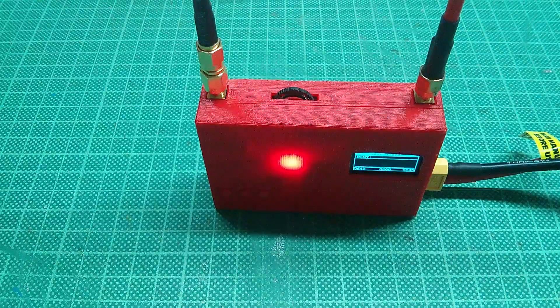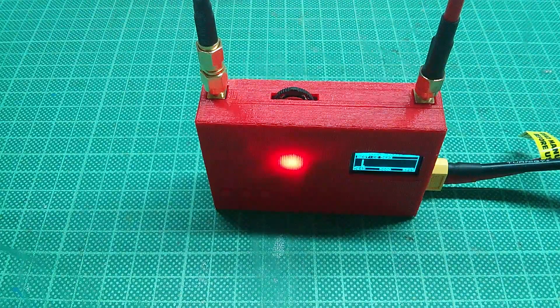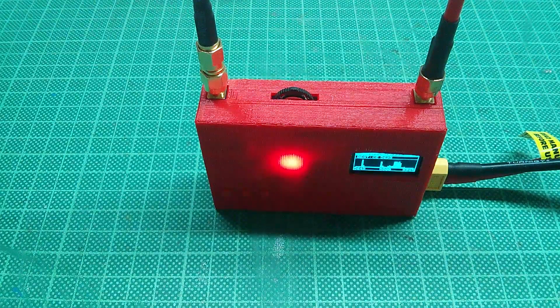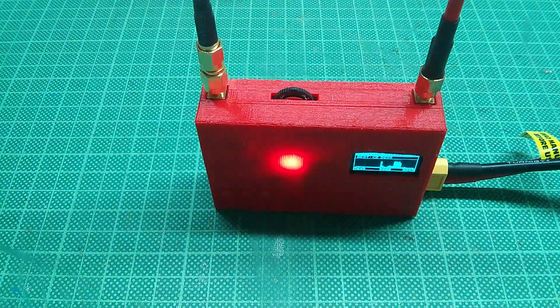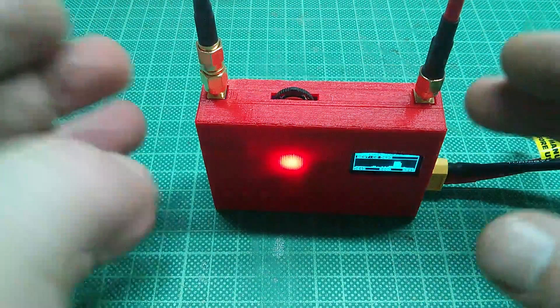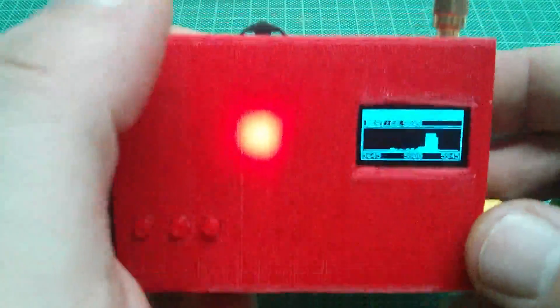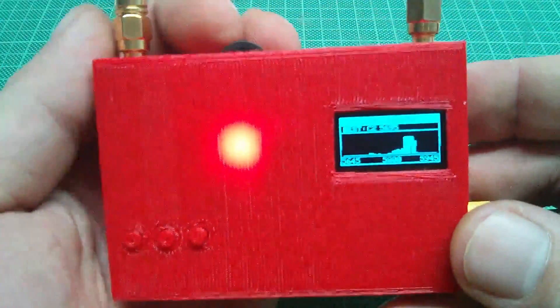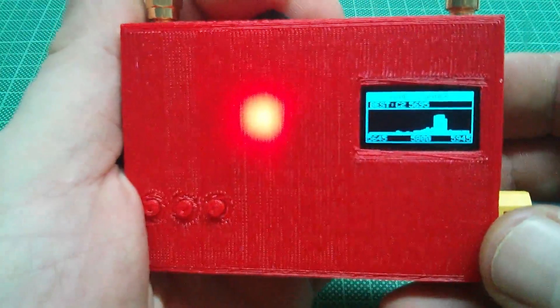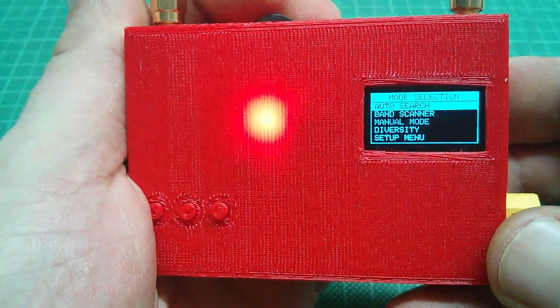As I plug in the camera you can see the peak on the band scanner. With auto search you can tune right into the signal.